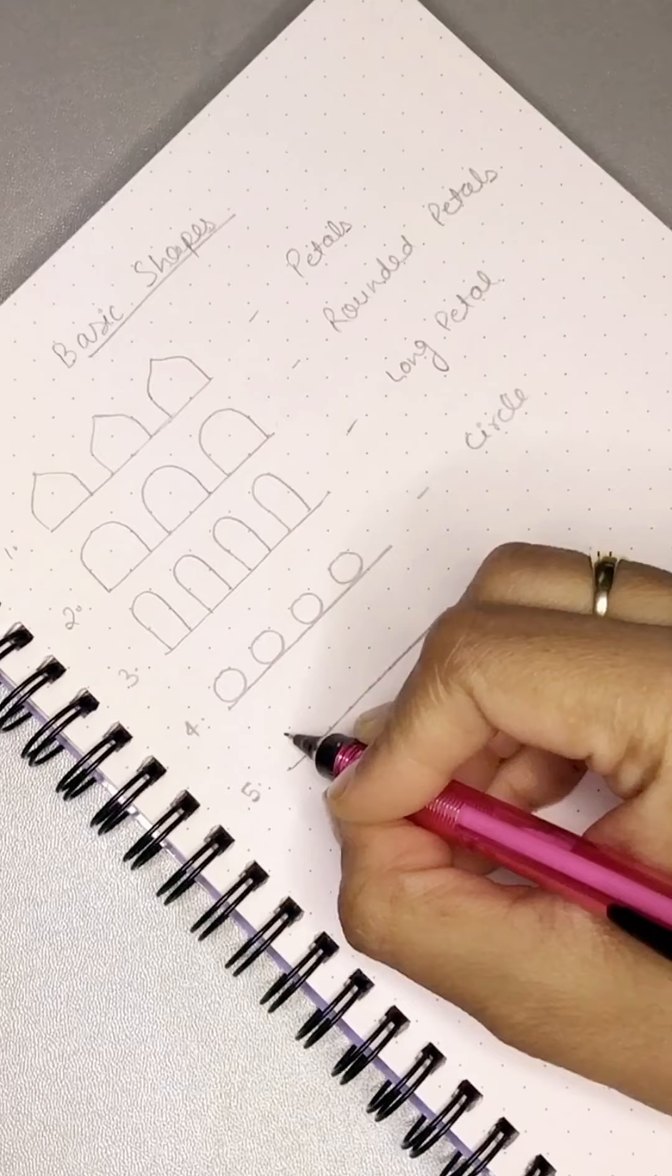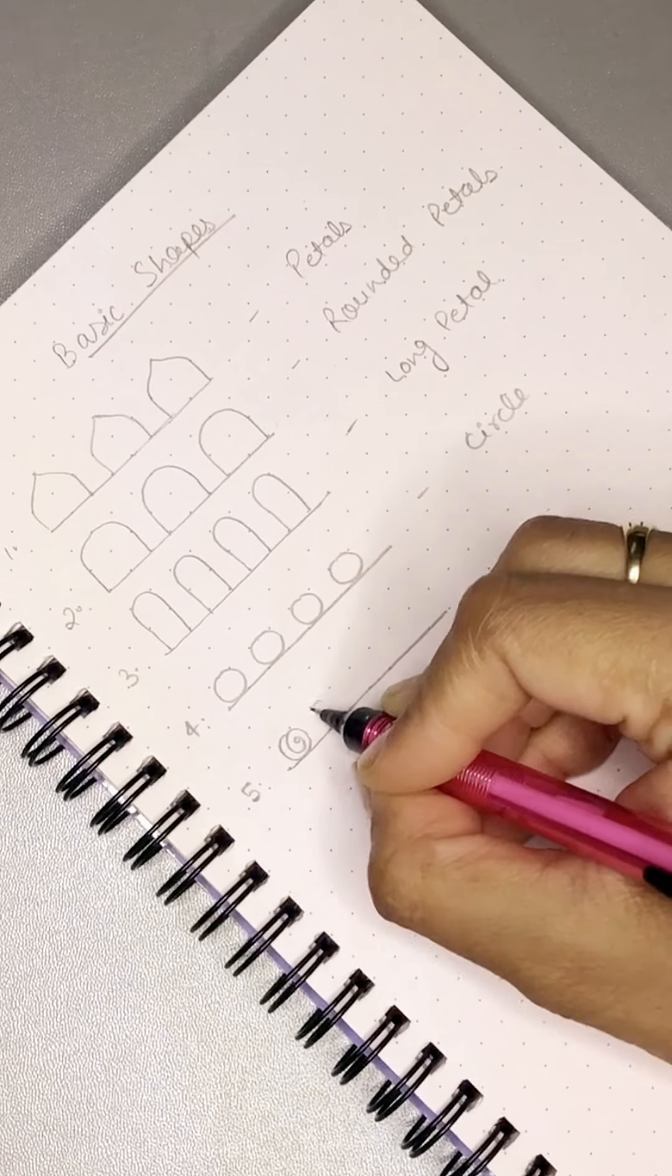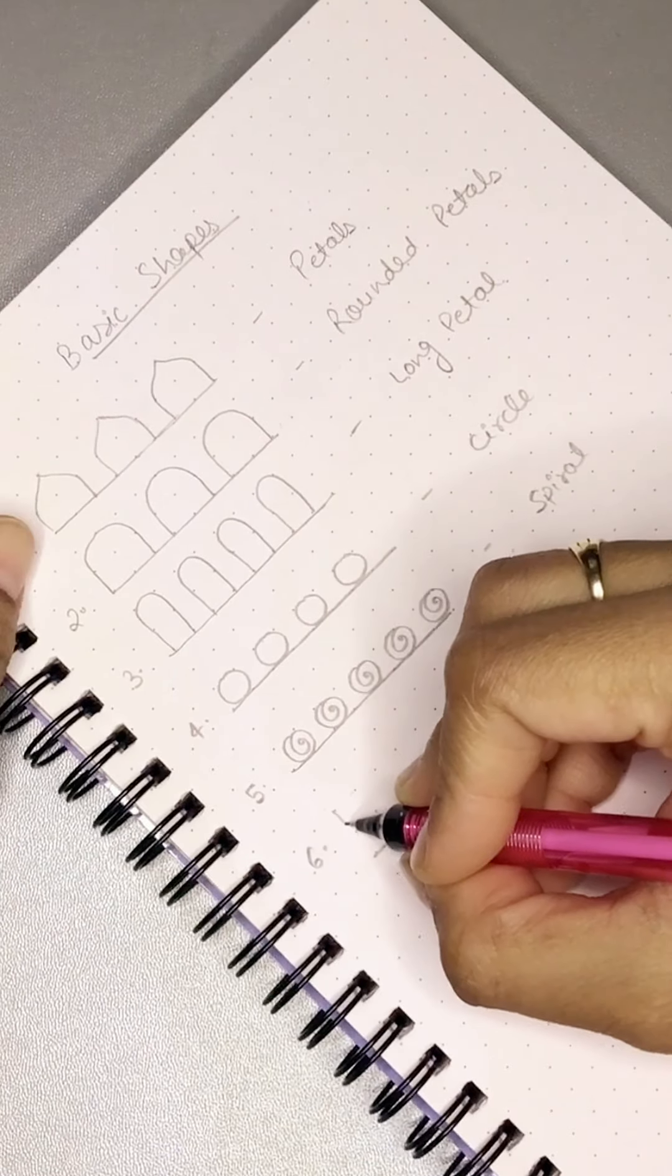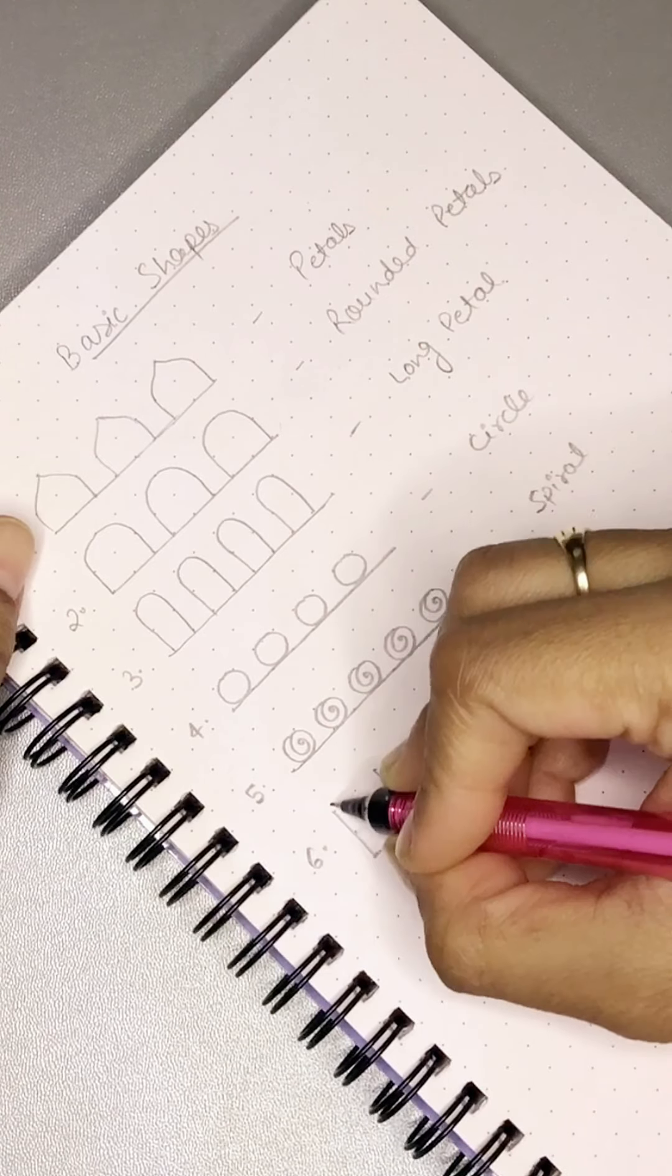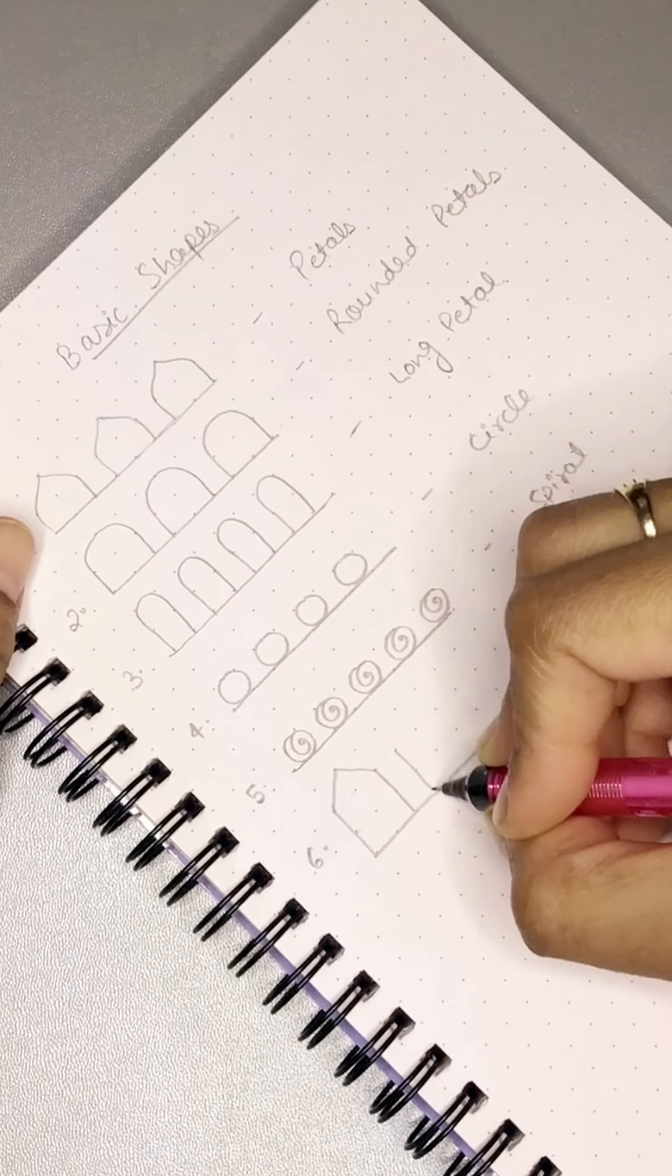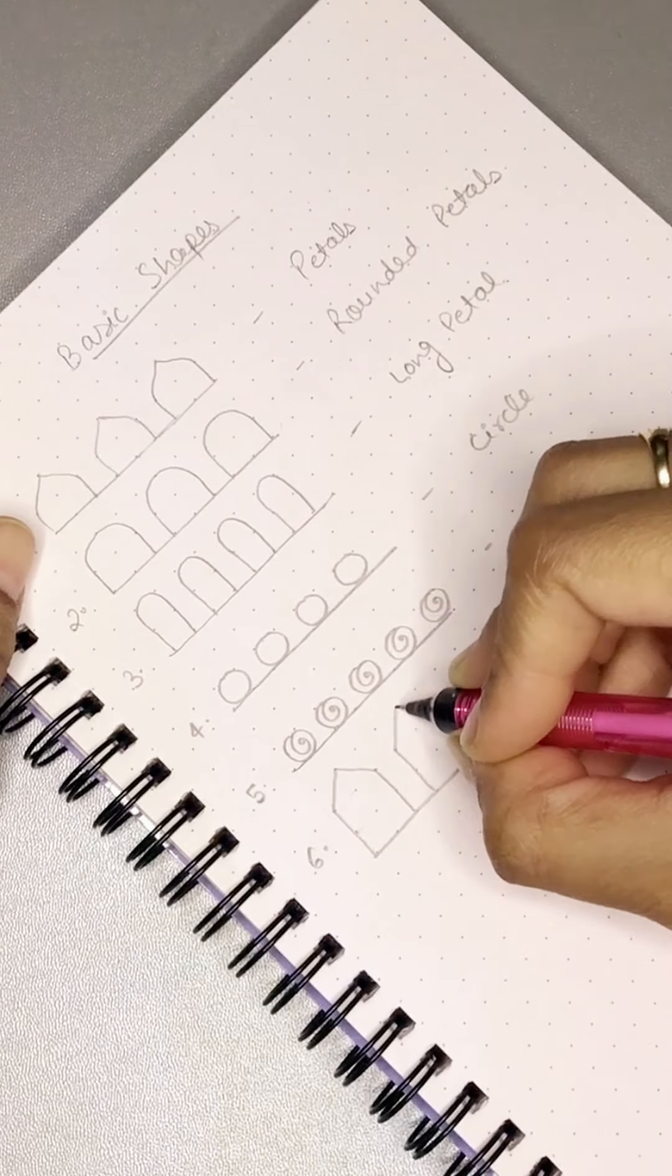Fifth is spirals. We make circles just a little more. Sixth is temple shape. We draw two straight lines, then we make it on top of one point to make a temple shape.